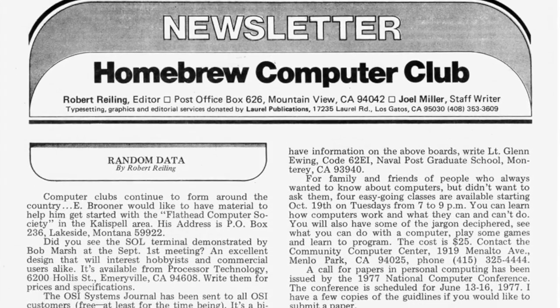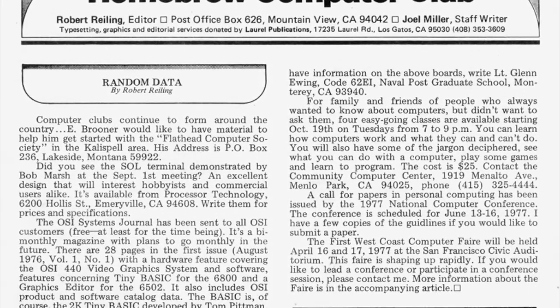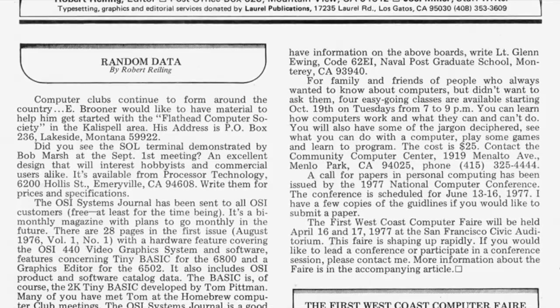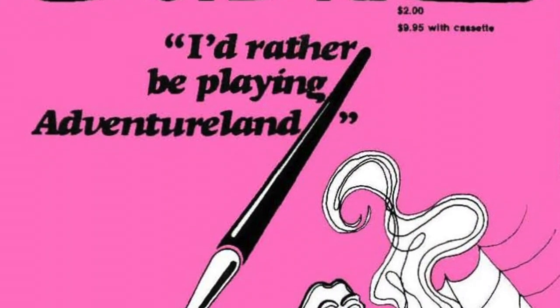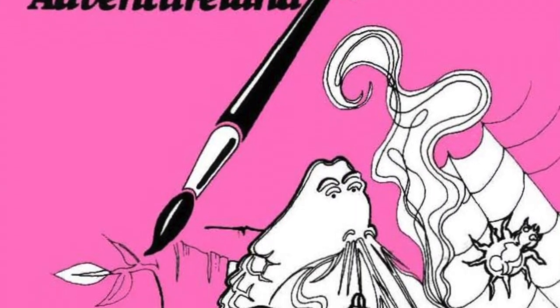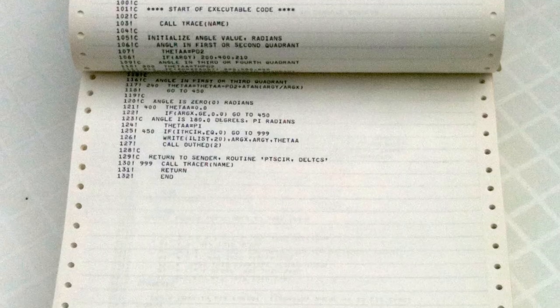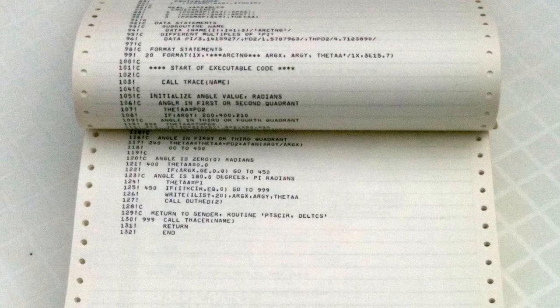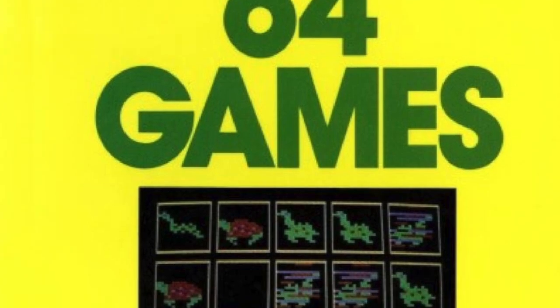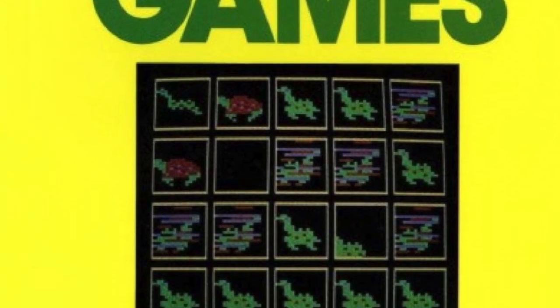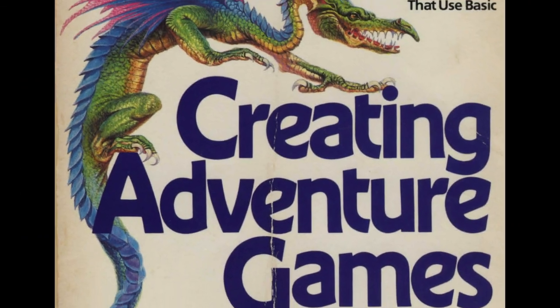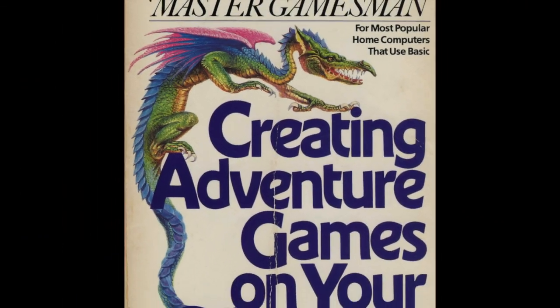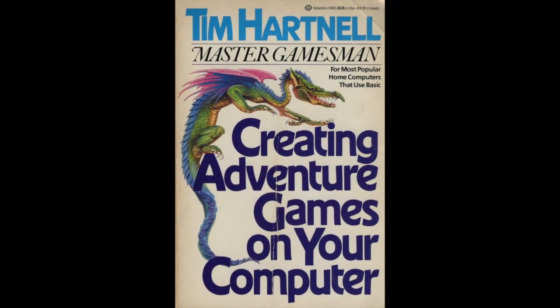But magazines weren't the only source for type-ins. You could find programs in hobbyist newsletters, local computer clubs, or even from friends who'd photocopy pages of code to share around. And then there were the books, so many of them, packed with programs to type in by hand. Some reprinted magazine favorites while others featured brand new games you couldn't find anywhere else.